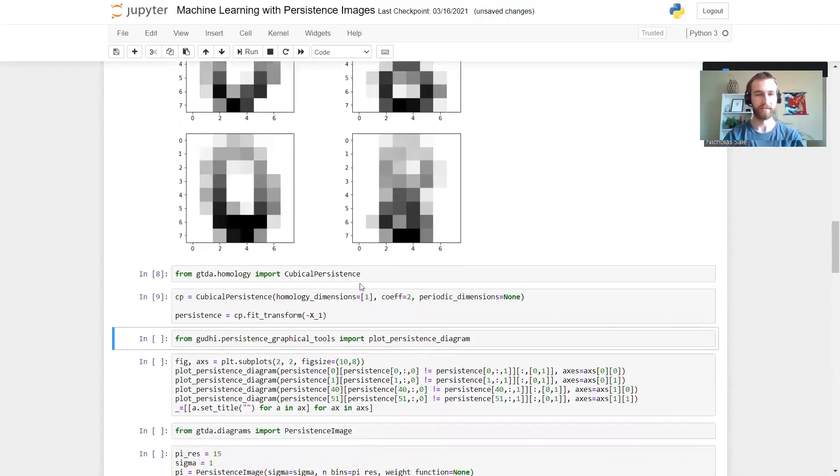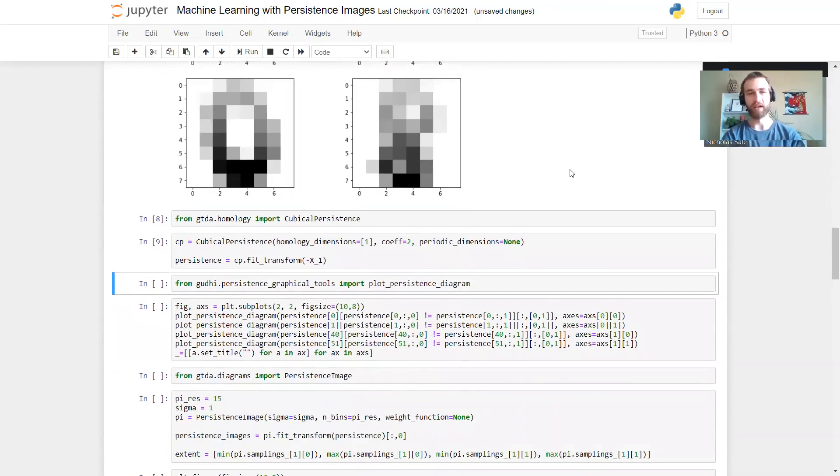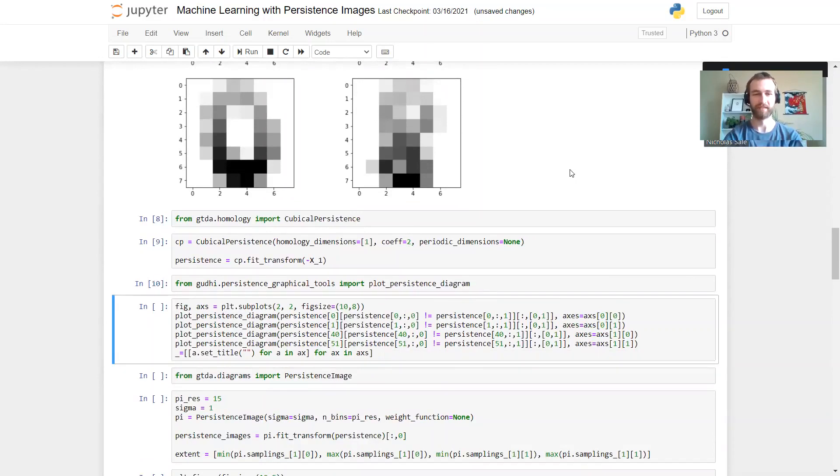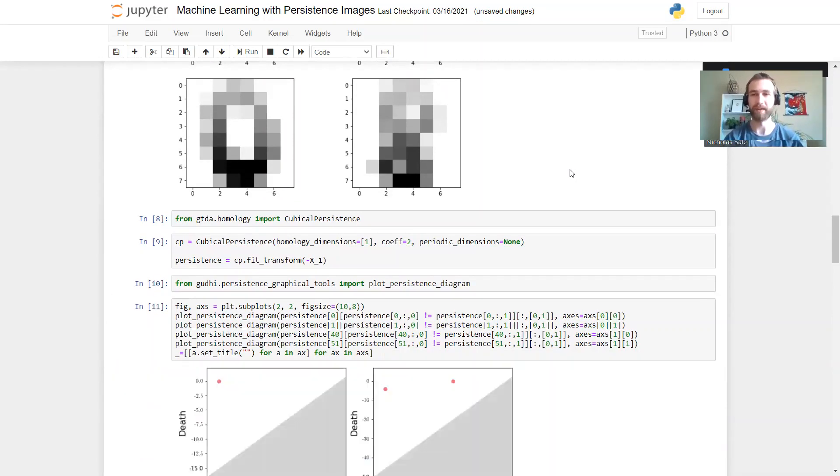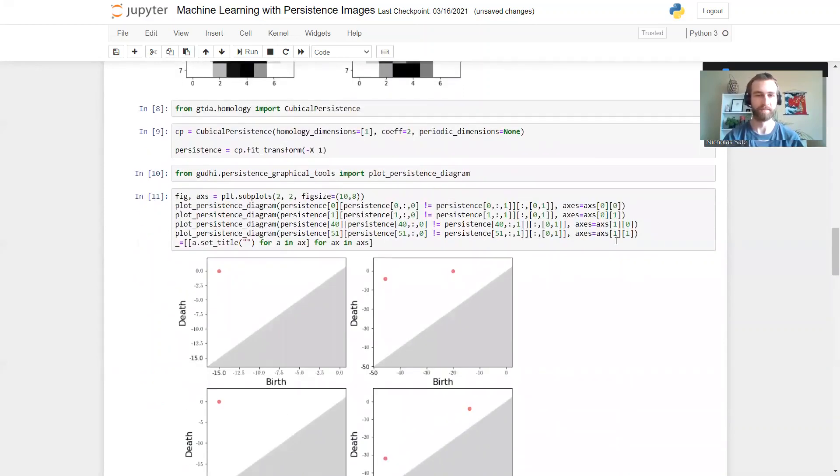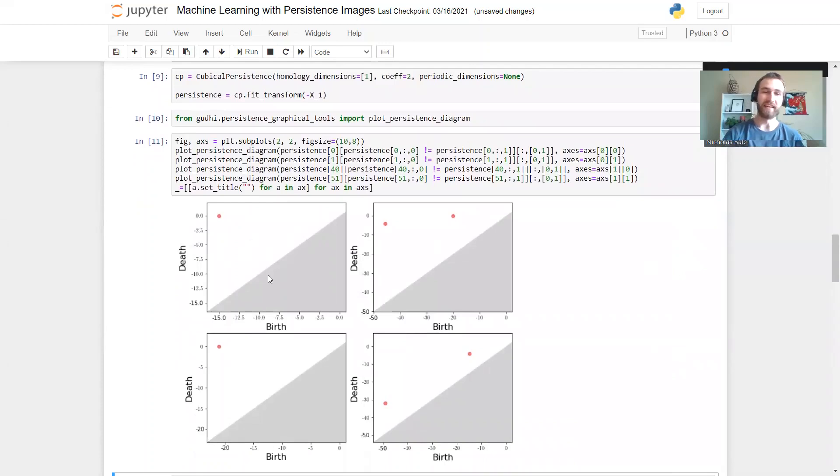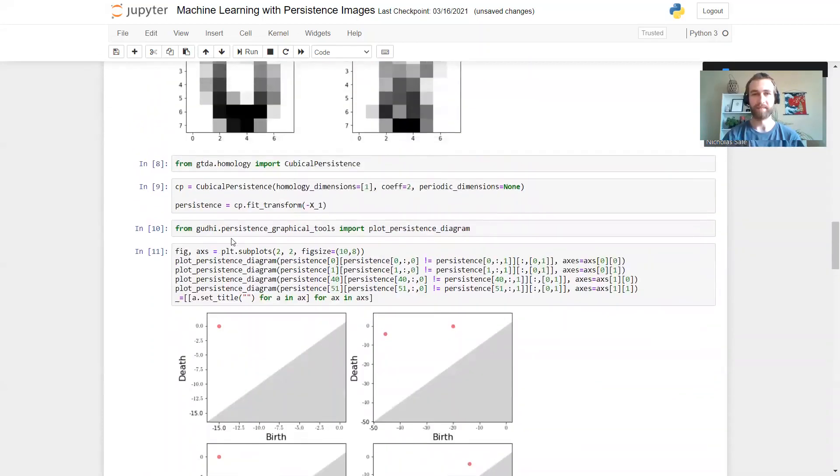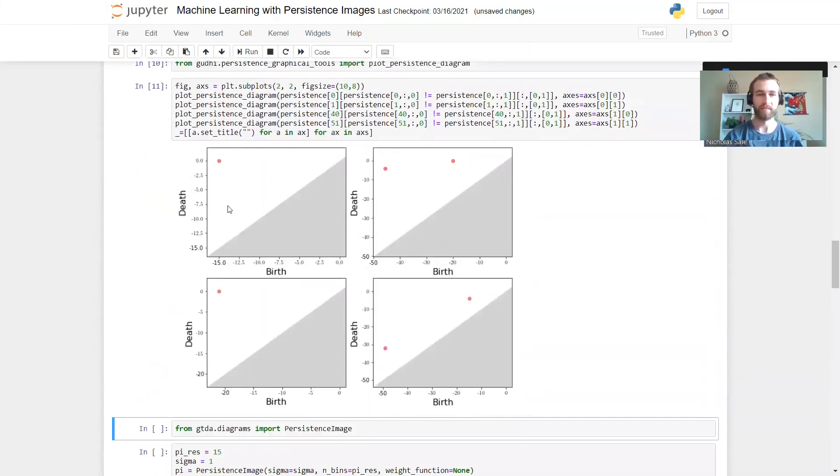Let's see if that bears out. We're going to compute persistent homology now using Geotei, but we're actually going to use a function from Gudhi, which is another persistence calculation library, to do the plotting since it just works a little bit better with the matplotlib which I'm using to do my plots.